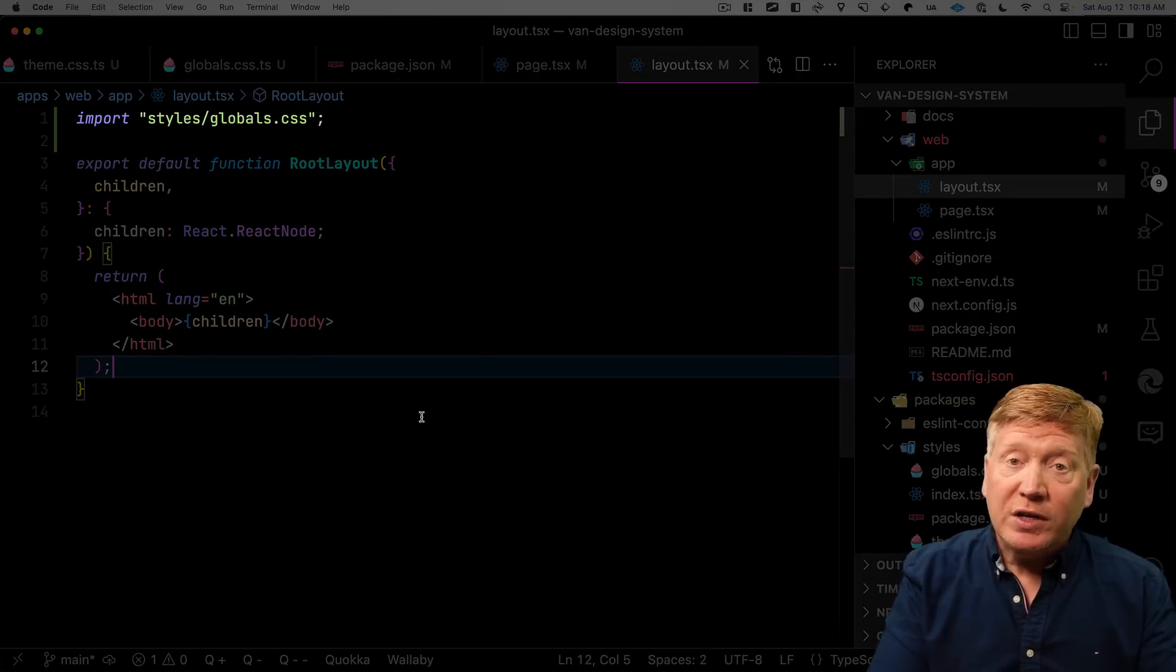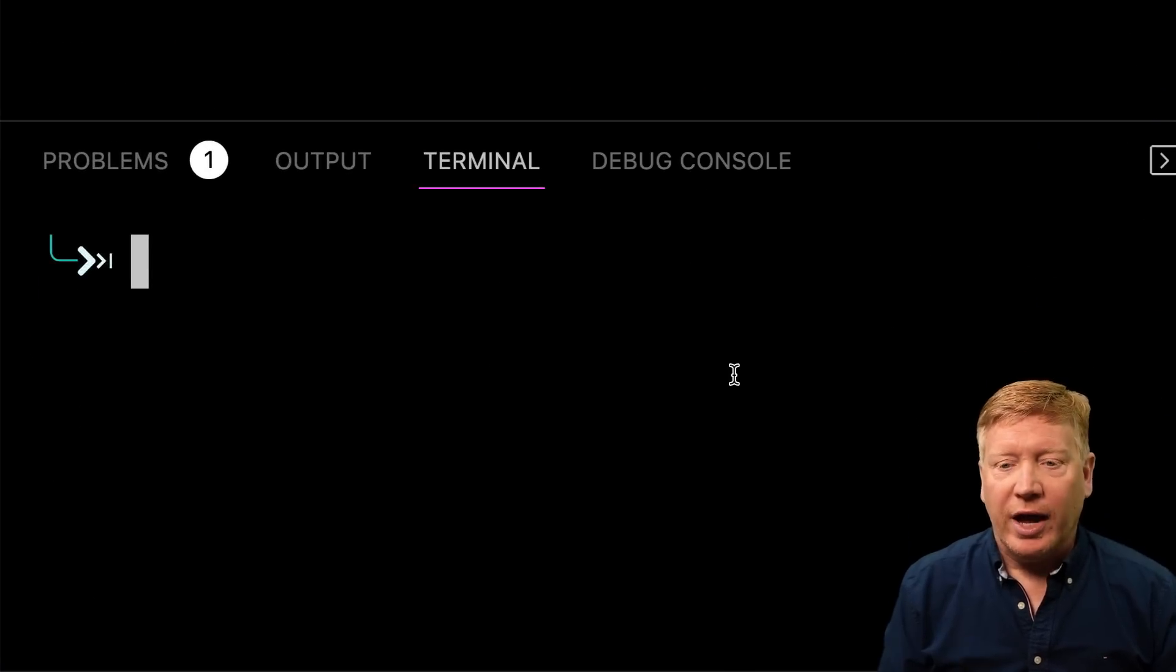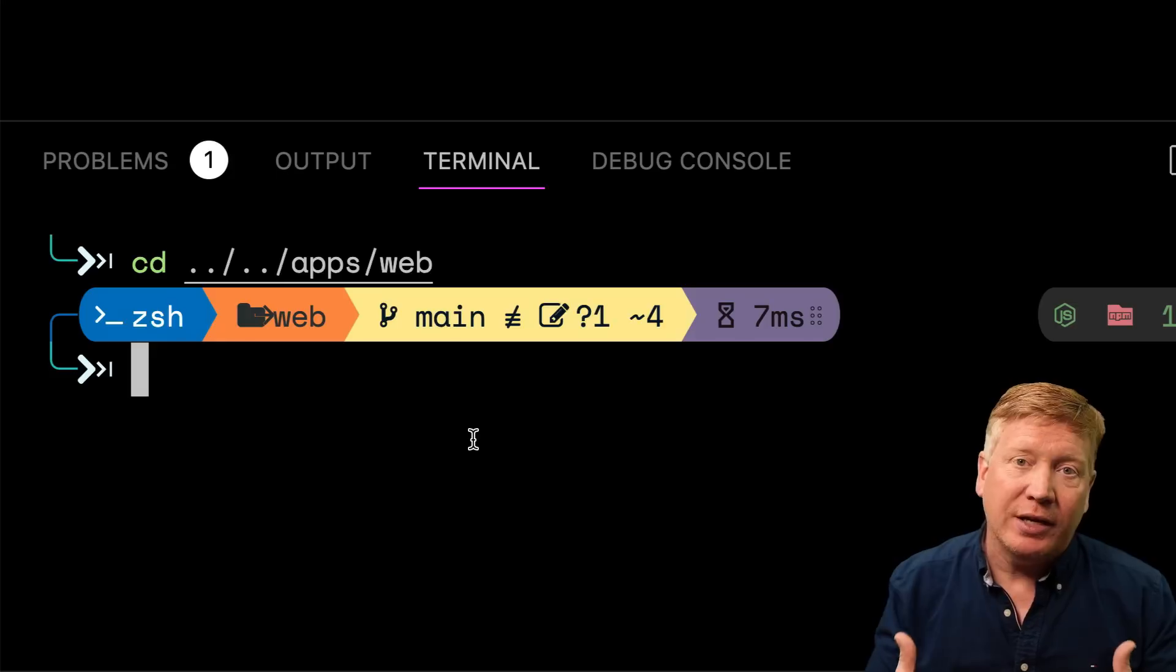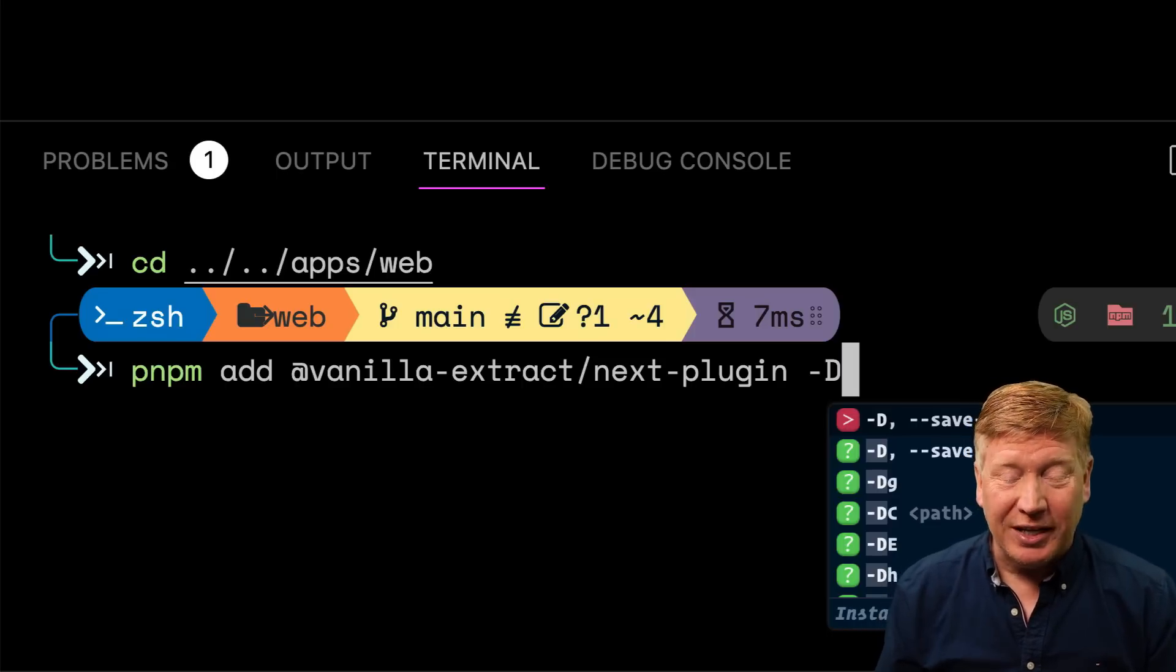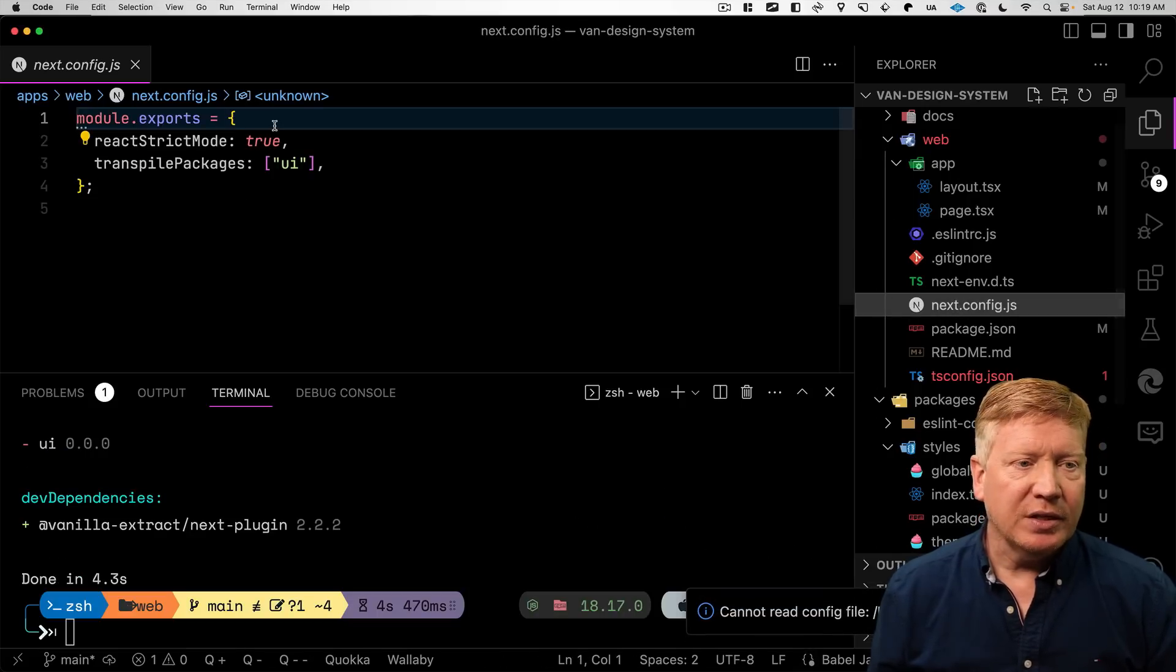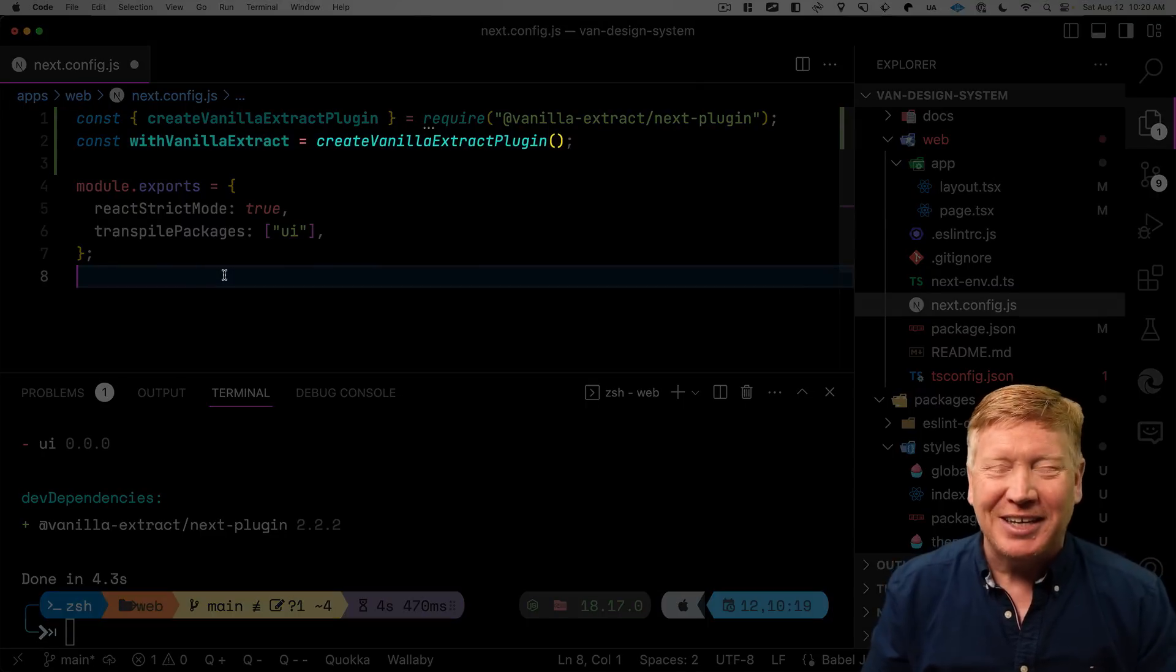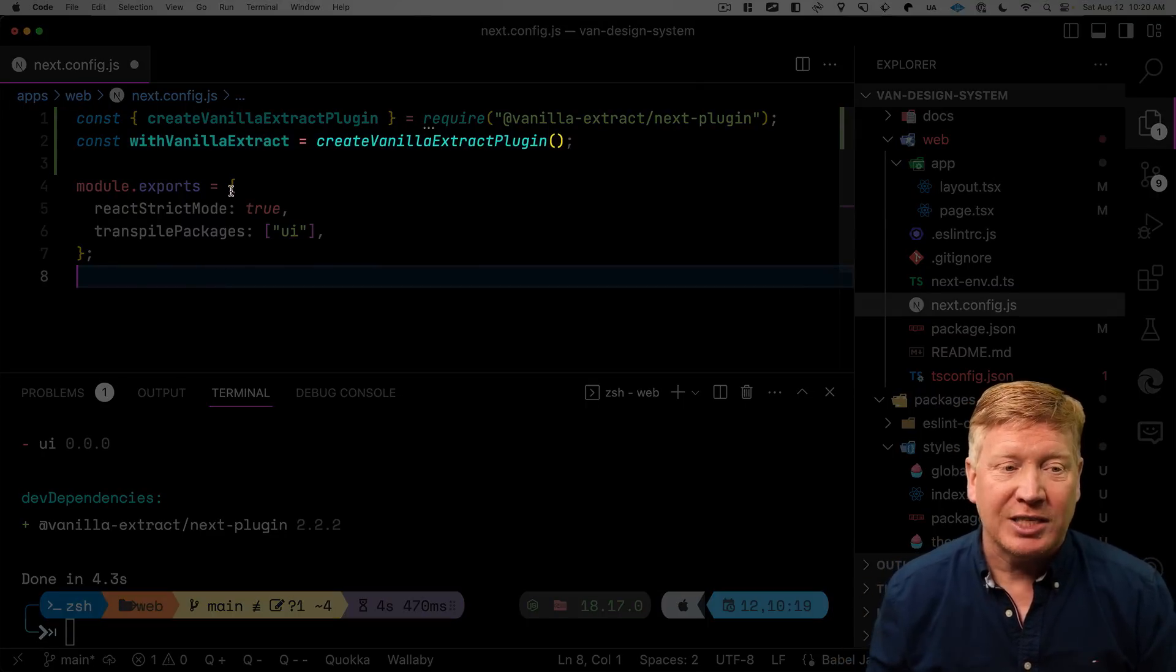Our layout looks good. But we're going to want to bring in those global styles into our layout. And it's as easy as that. But of course we have to configure next to actually be cool with vanilla extract. So let's go into our terminal. And then go into our apps directory. And into web. And inside this web directory, we want to bring in the plugin for Next.js. That's the next plugin library. And we can bring it in in development mode. Because again, we're going to do this all at build time.